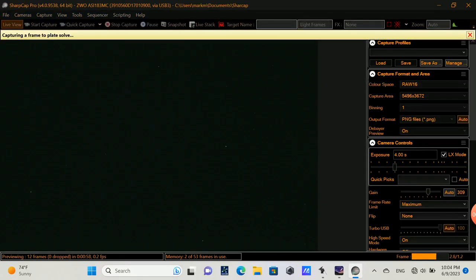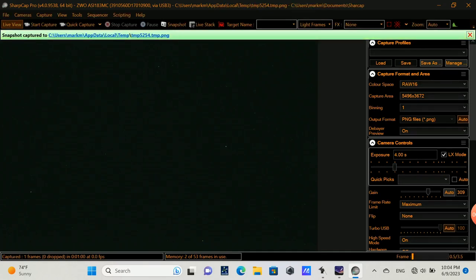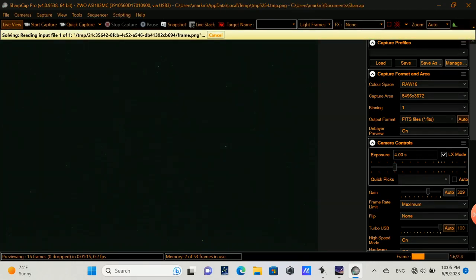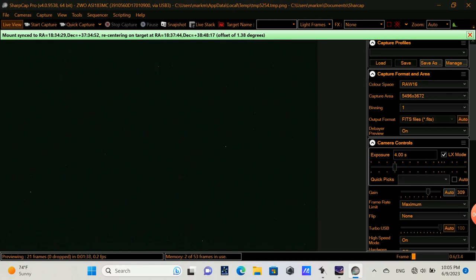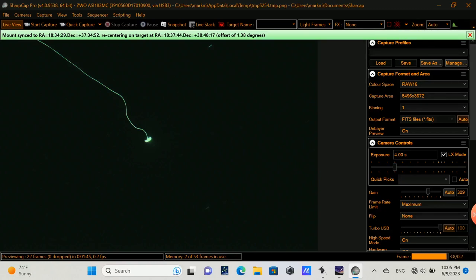However, in SharpCap, there's a faint star in view there, but that's definitely not Vega. So I'm going to do a plate solve and have plate solving realign my mount to the star Vega. So once it does the plate solving, it did an adjustment of 1.38 degrees of an offset. And now after the next exposure, we see Vega come into our field of view.